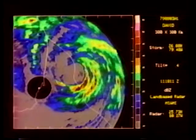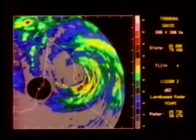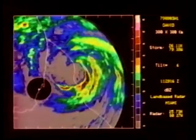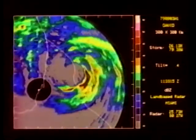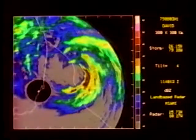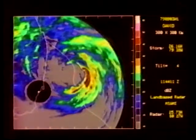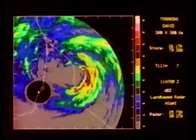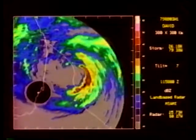The center of circulation seems to elongate and reform as the system makes the final turn into land. The shapes are intriguing but the role of the coast in this oscillation is not clear.